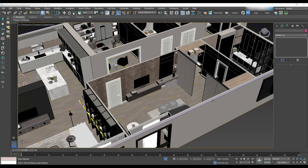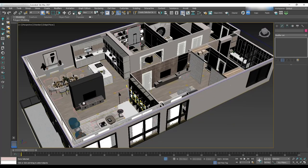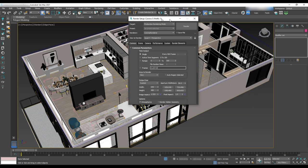We will start with the render setup. Go to the render setup by hitting F10 or rendering in the toolbar and selecting render setup.